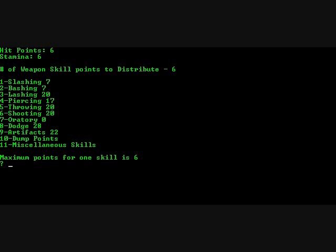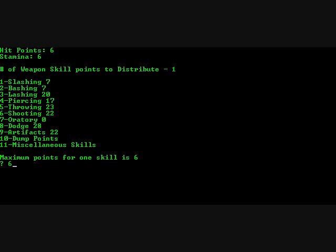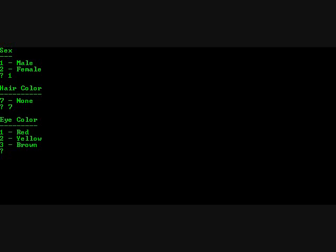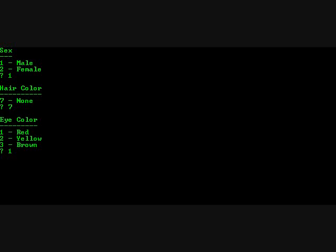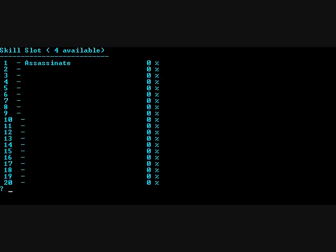So this Assassin maximum points for one skill is 6. Let's increase throwing. You can see my weapon skill points going down. Let's make this a male. It doesn't have any color. Well, it doesn't have any hair. Eye color for kobolds. And assassins can only be evil. So let's make this person chaotic evil. And those are the skills.